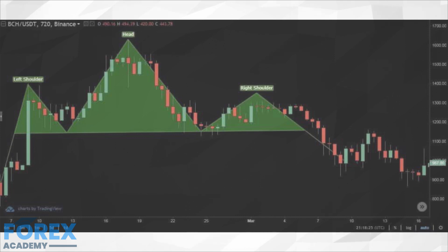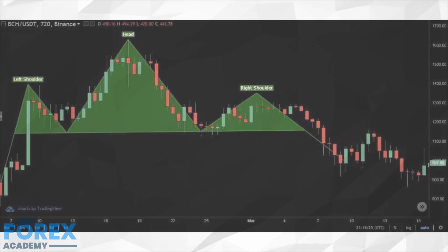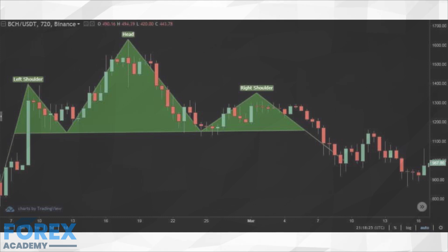In technical analysis, a head and shoulders pattern is a sign of a bullish-to-bearish trend reversal. It is regarded as one of the most reliable — if not the most reliable — reversal pattern, as the cryptocurrency market is extremely volatile.